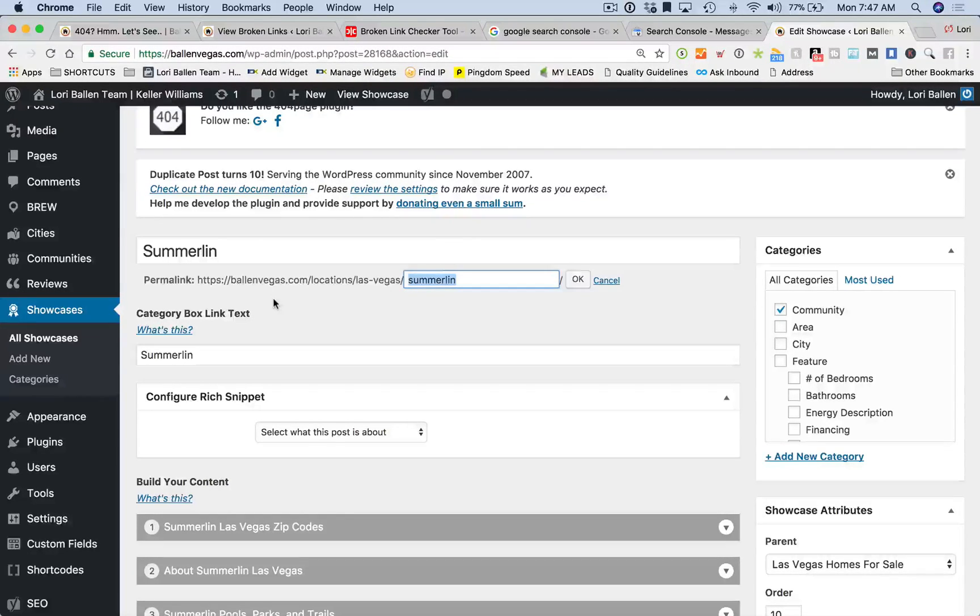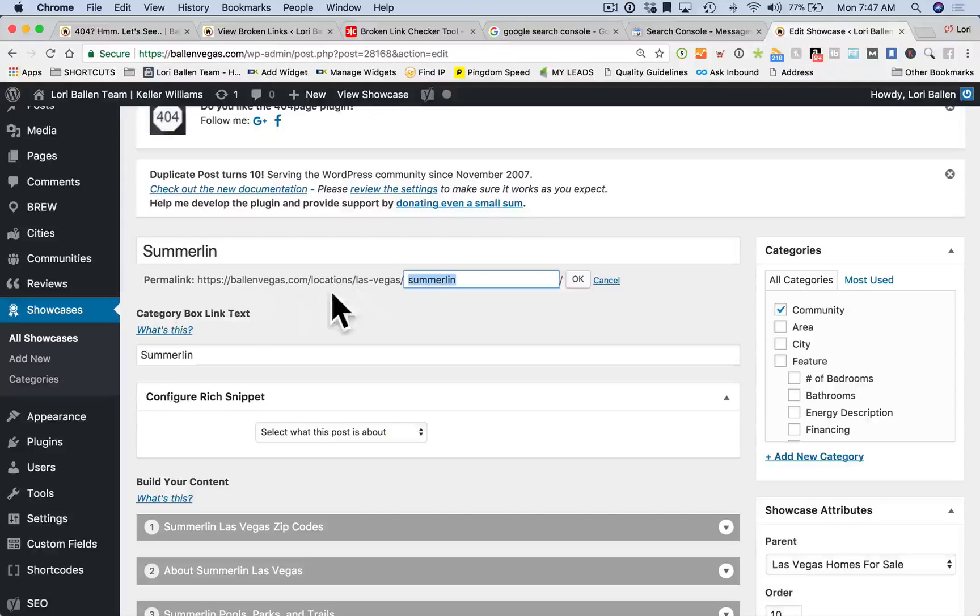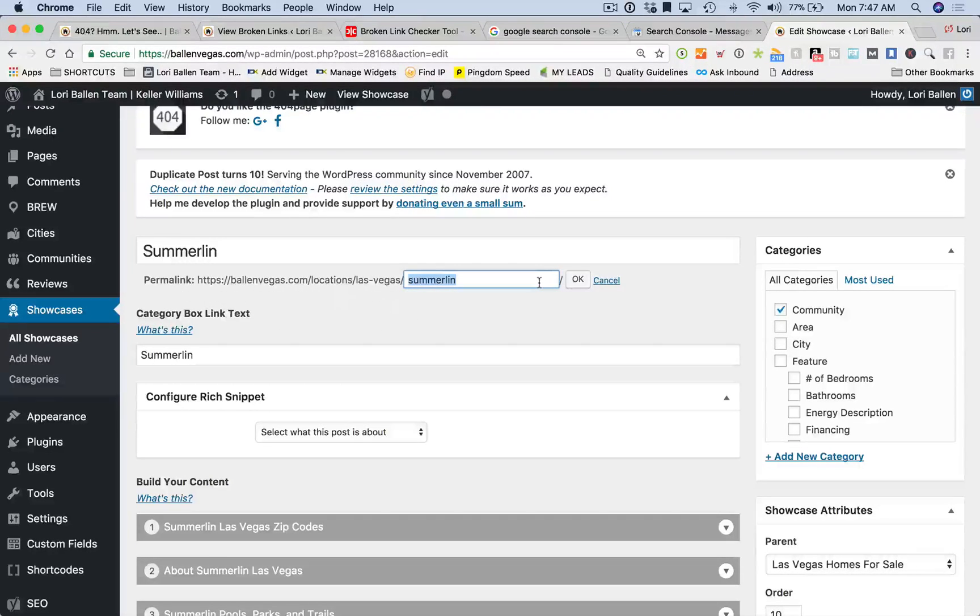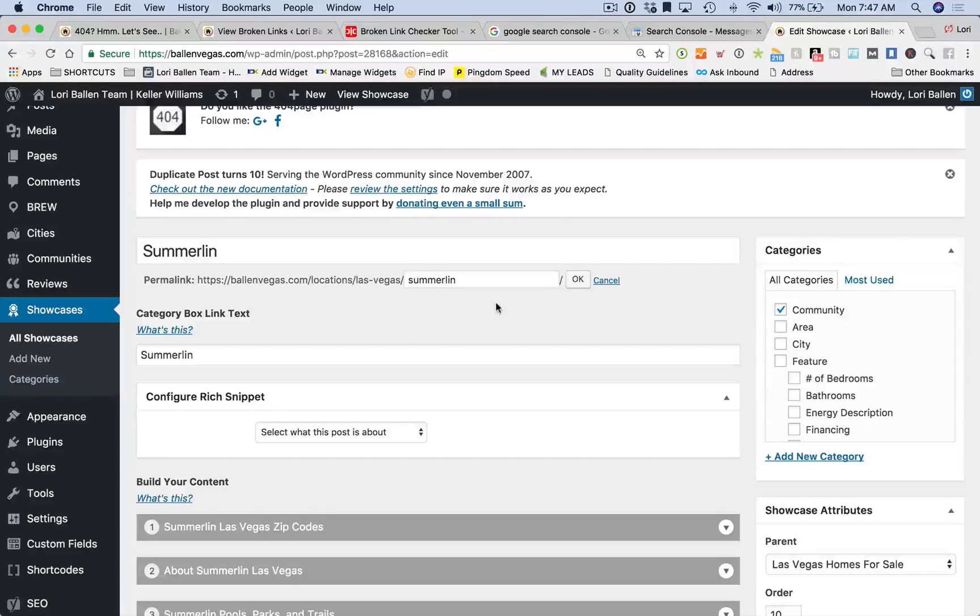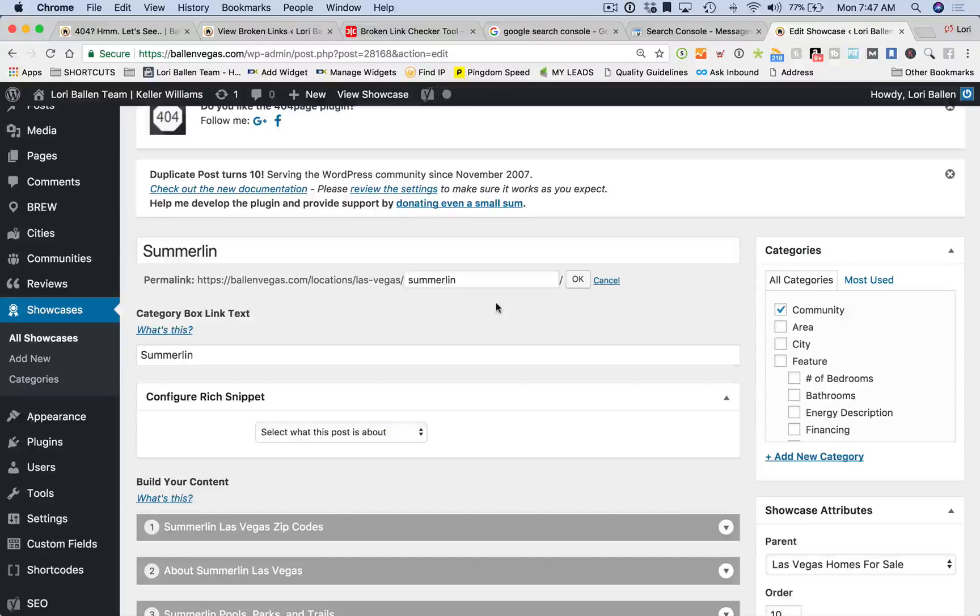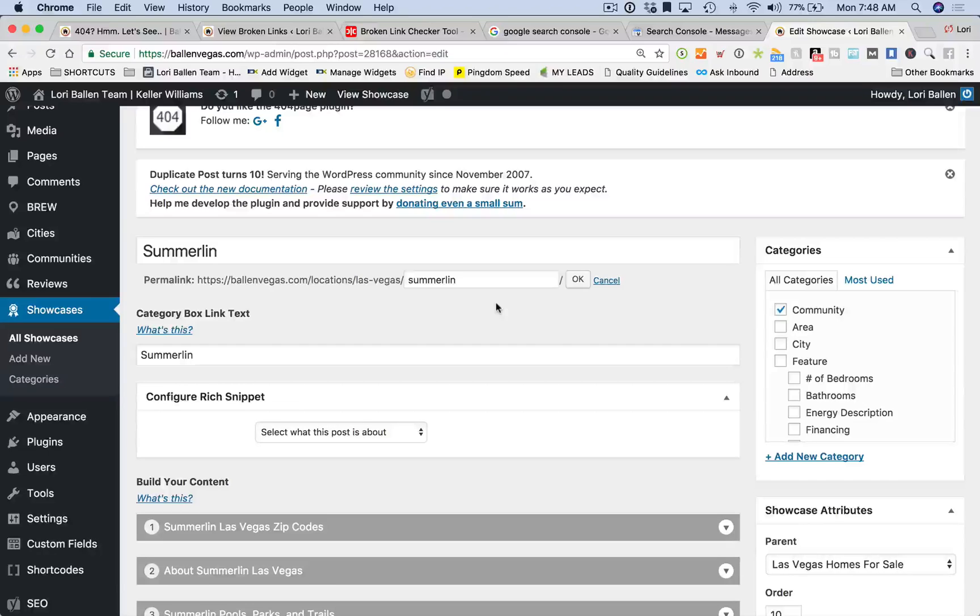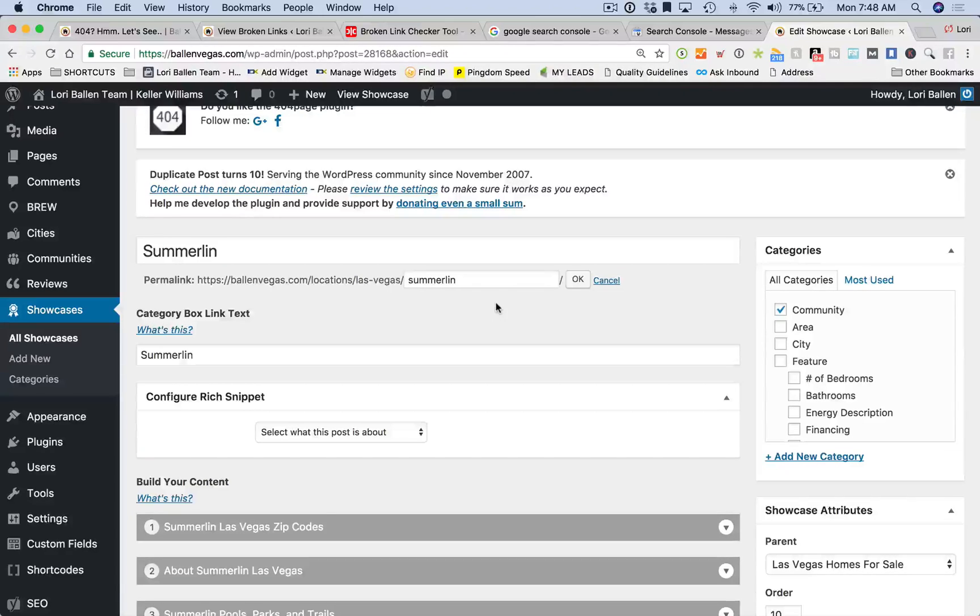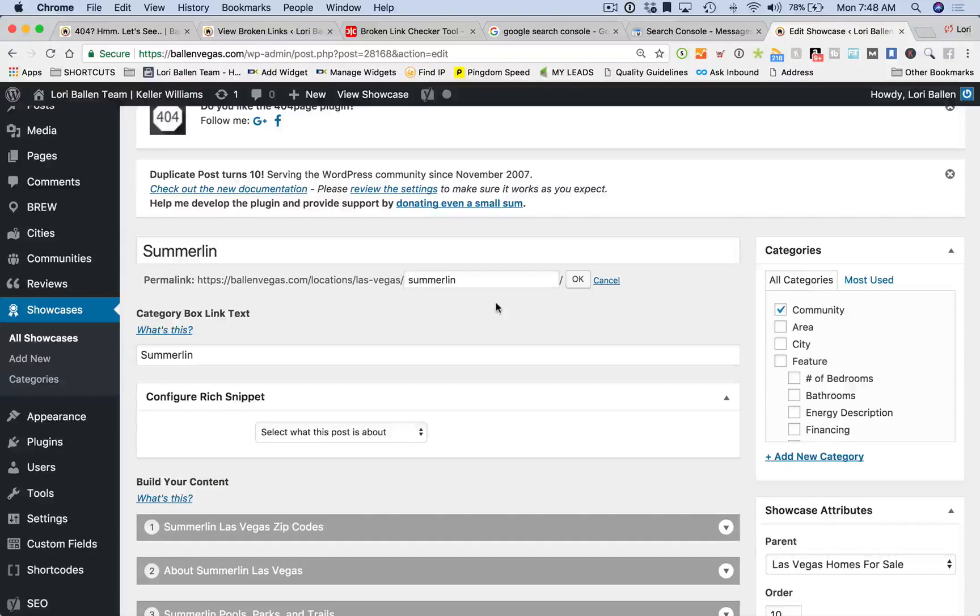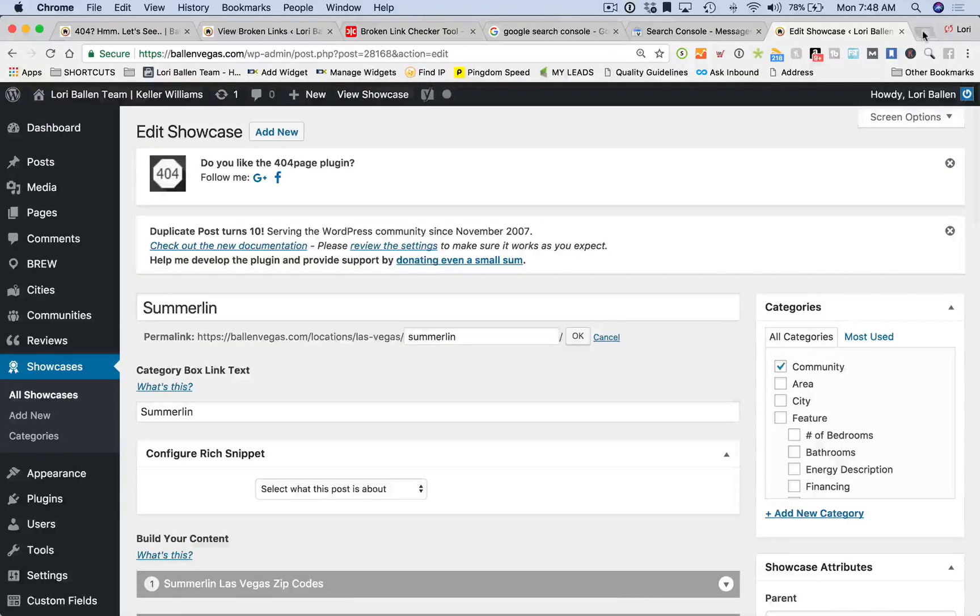This happens quite frequently when people are beginning and they don't know any better and they think they just want to make a sexier permalink or put a keyword in there and they change it without realizing. Could also be maybe you switch from HTTP to HTTPS and the redirects weren't done correctly. Redirects not being done correctly is a large reason why we have 404s. If you delete a page without doing any kind of redirect, you could have a 404 page not found.